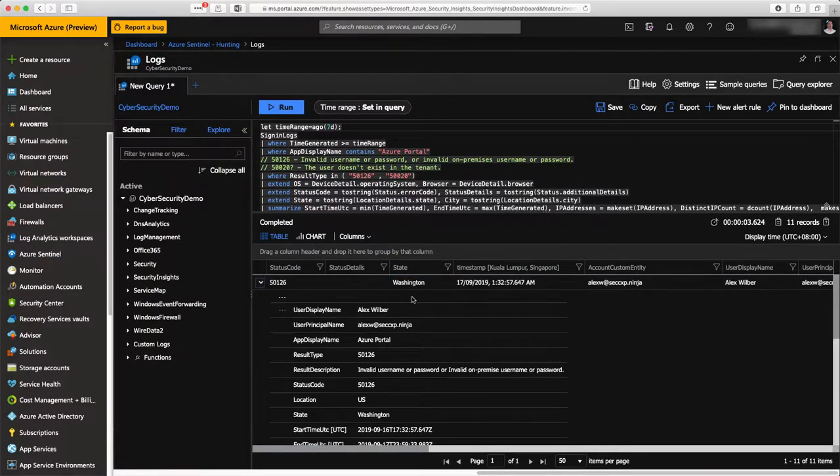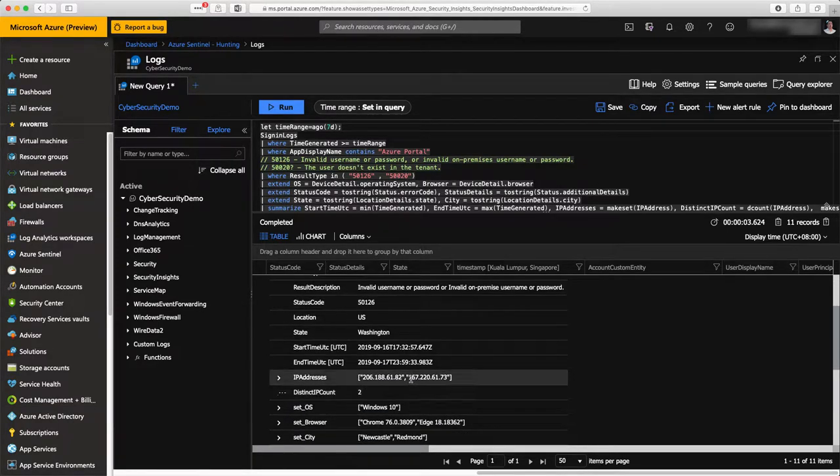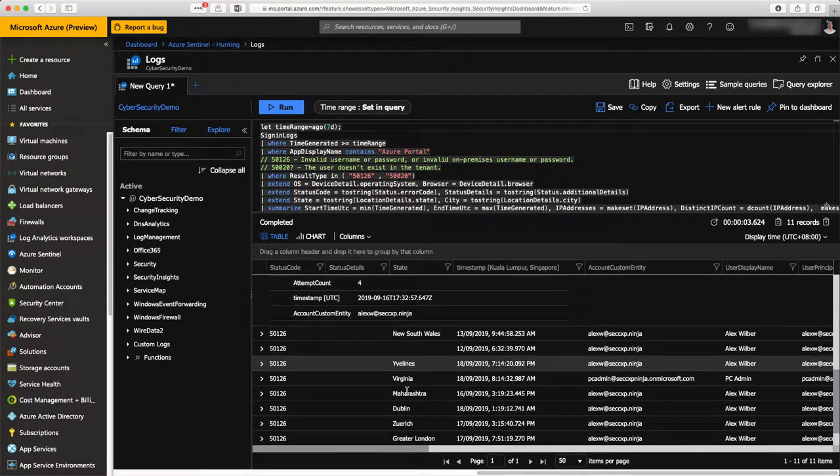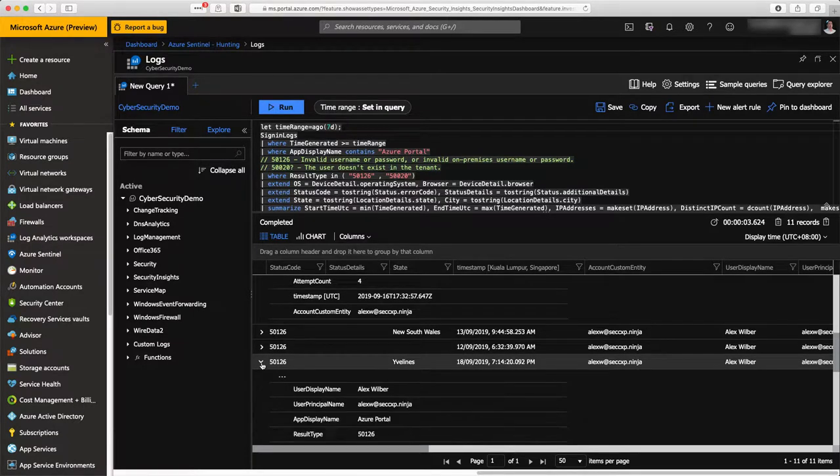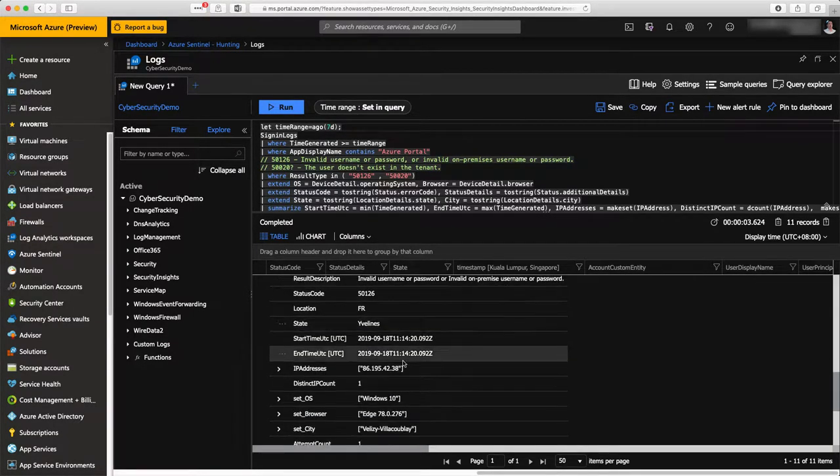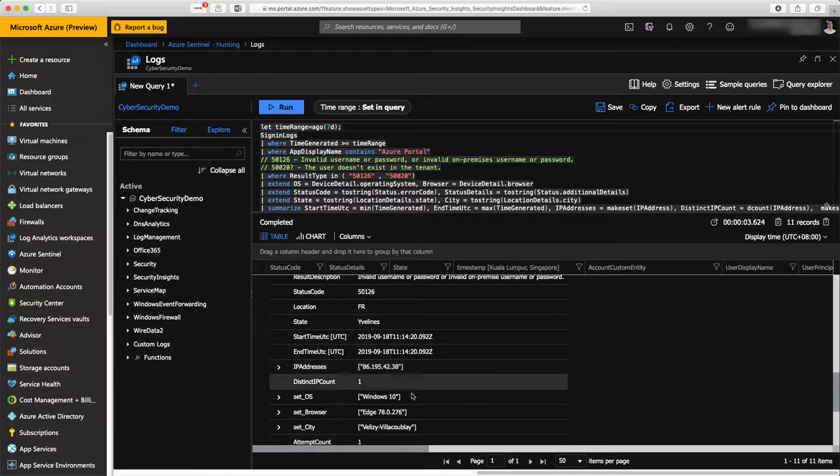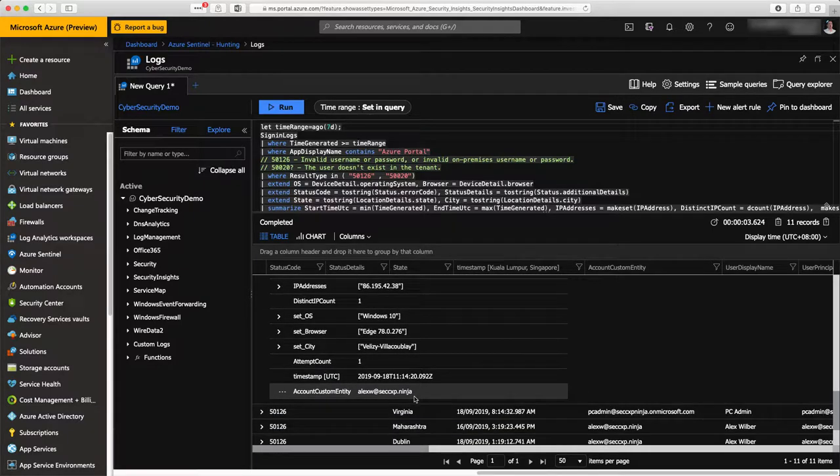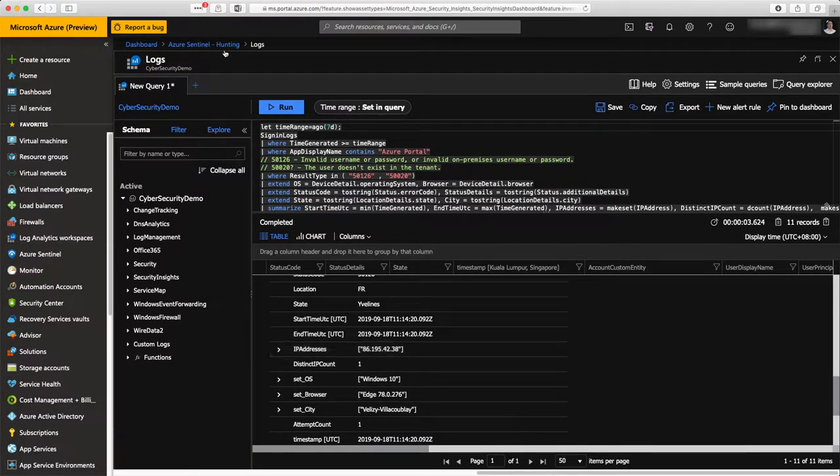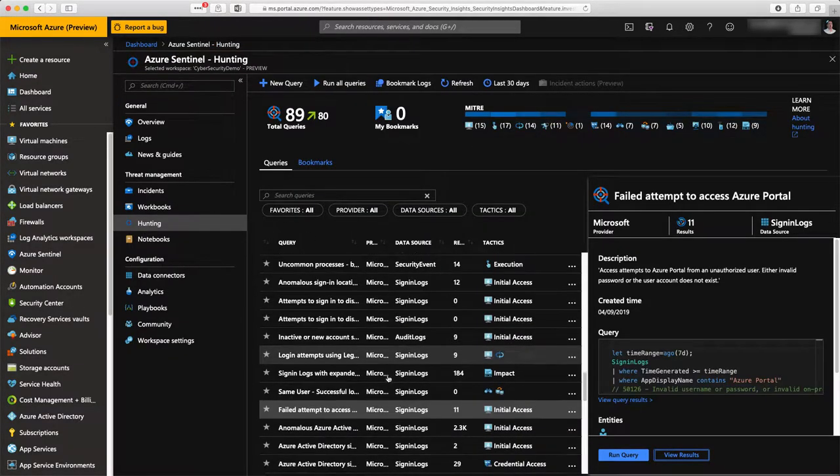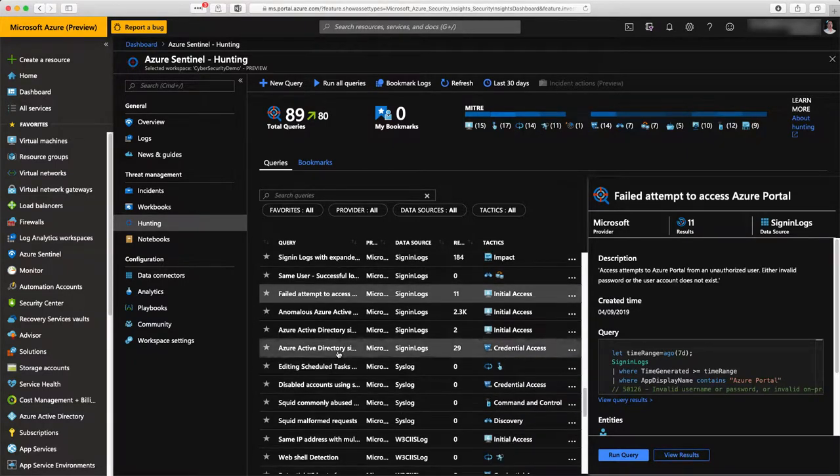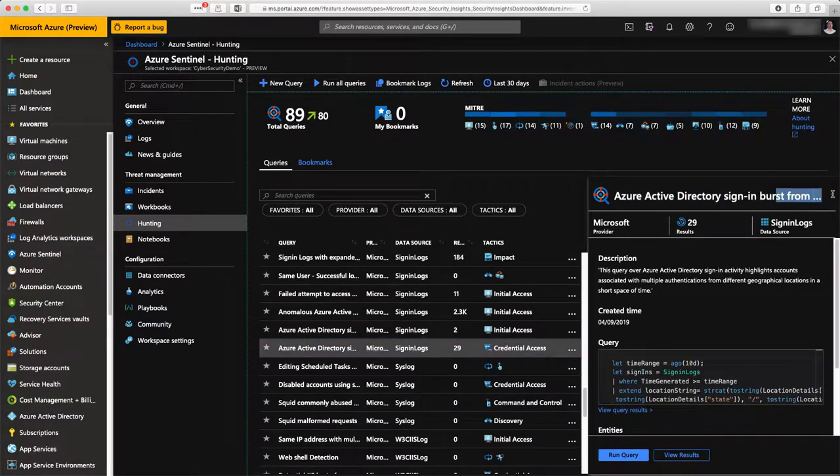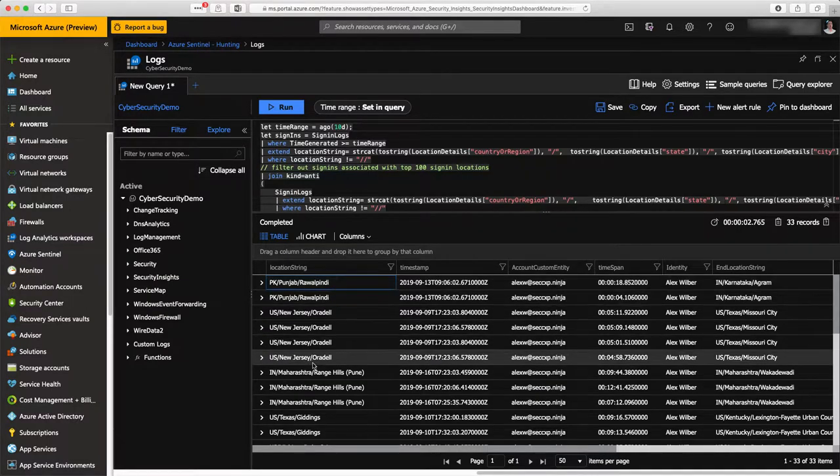You see all the details of the information. This user has been tried to access from this IP, from this geography, from this browser. You can see that you have the full listing here, for instance, someone from France trying to use my credentials to log to this machine. That's the kind of visibility that you have in the hunting section. It's really proactive search into the environment.